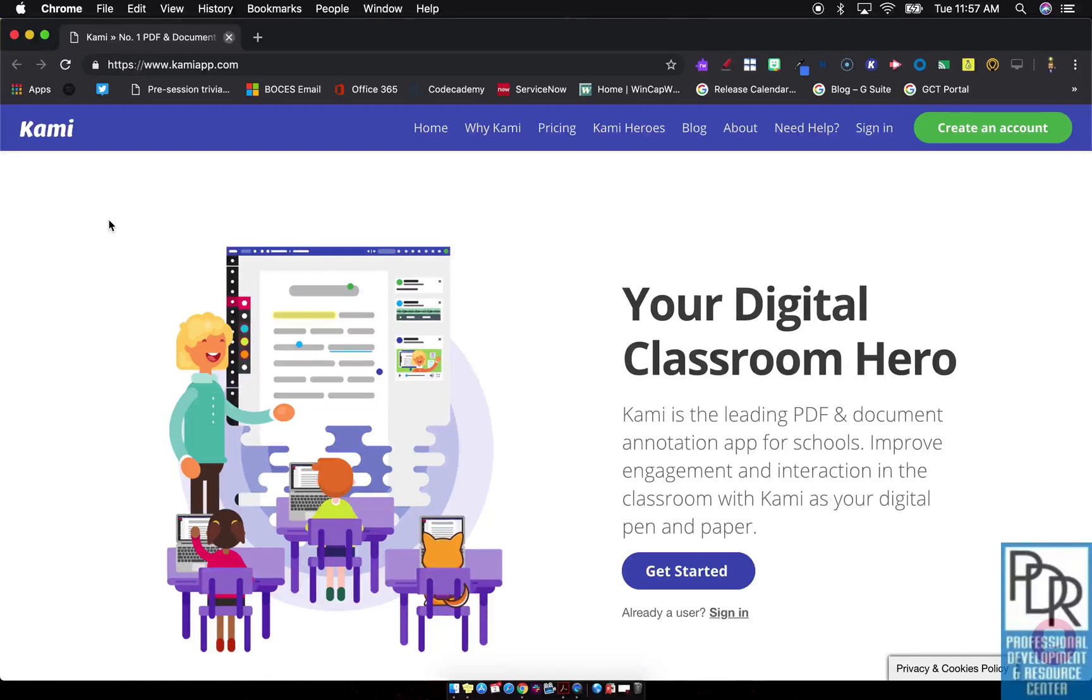Hi everyone, Rick Bray with BT BOCES instructional support. In this video I'd like to show you how to upload files into Kami.